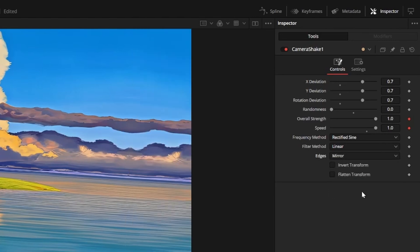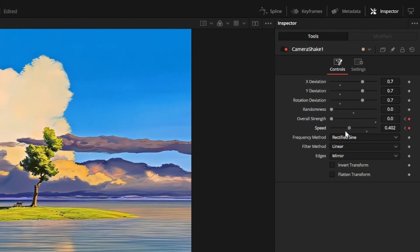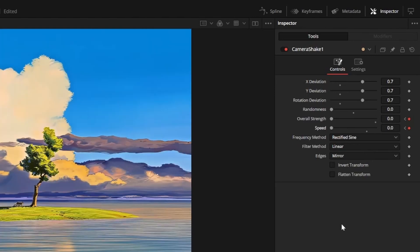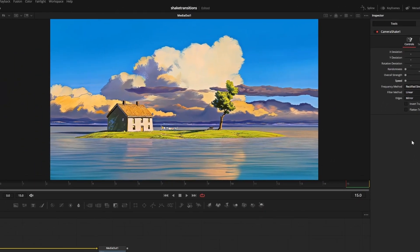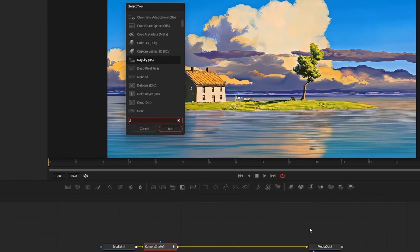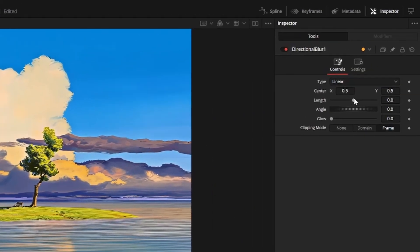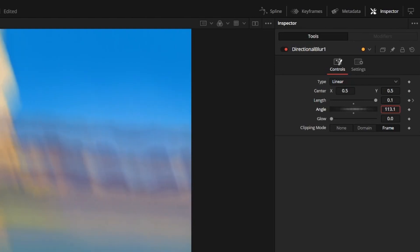Change edges to mirror, then go to frame 15 and set speed and strength back to zero. Change the frequency method from sine to rectified sine — that will basically simplify the direction of the movement, making it look much cleaner. Then press shift and space to add a directional blur node.